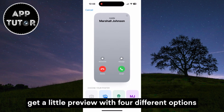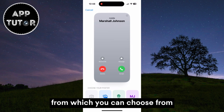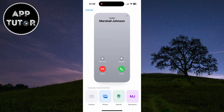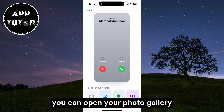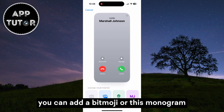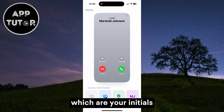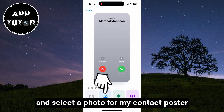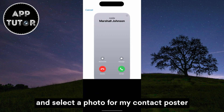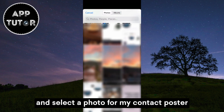You're going to get a little preview with four different options to choose from. You can open the camera directly to take a photo, you can open your photo gallery, you can add a bitmoji, or this monogram which are your initials. I'm going to open my photo gallery and select a photo for my contact poster.